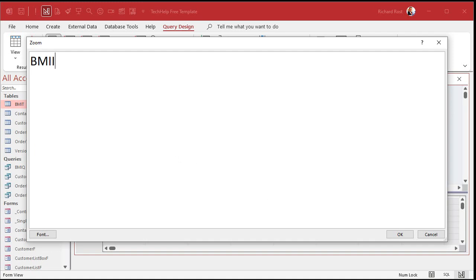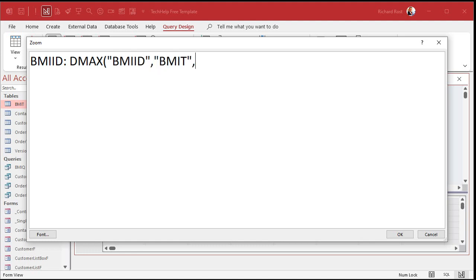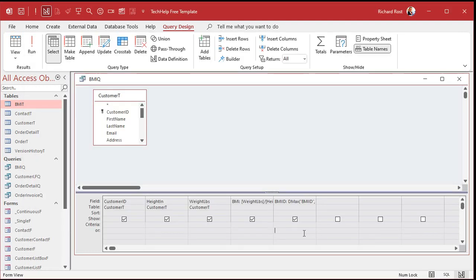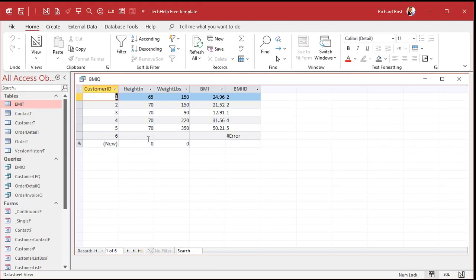I'm going to create a calculated field to look up the BMIID from the BMI table — specifically the largest BMIID where the BMI value is less than or equal to the current customer's BMI. That's the DMax. Let me zoom in with Shift+F2. Hit OK, save, and run it. There's the ID.